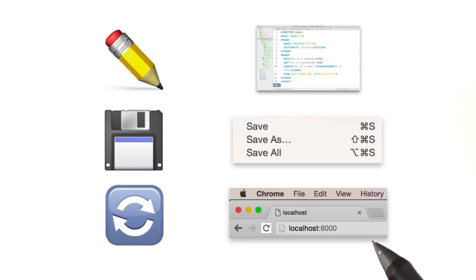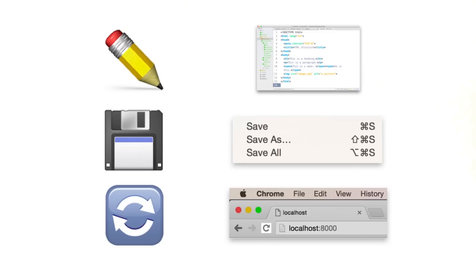Then you swap over to your browser, you open the file if you haven't done it yet, but if it is already open, all you need to do is click refresh to see the changes.